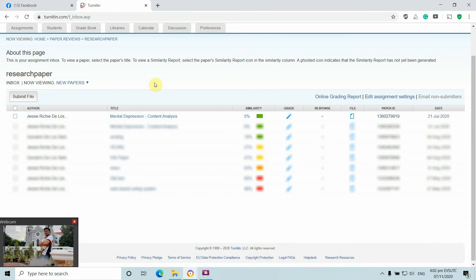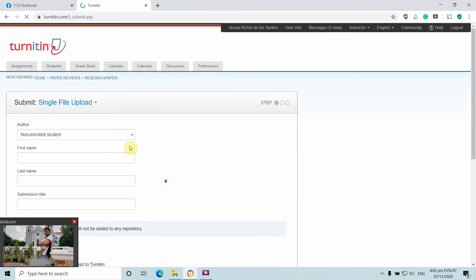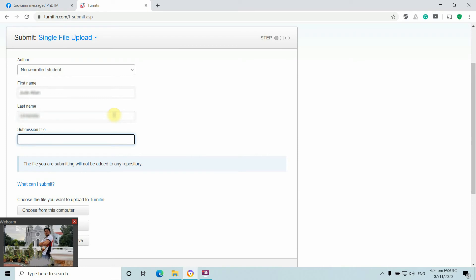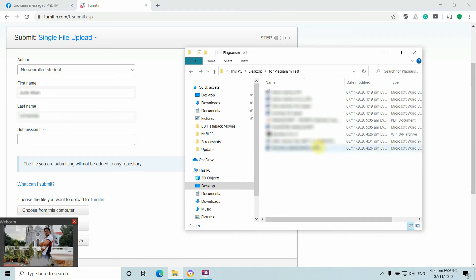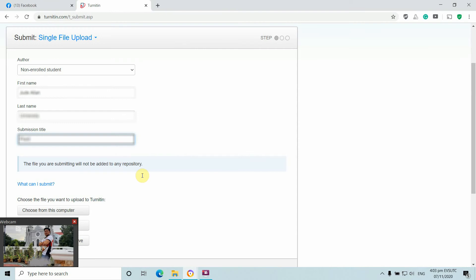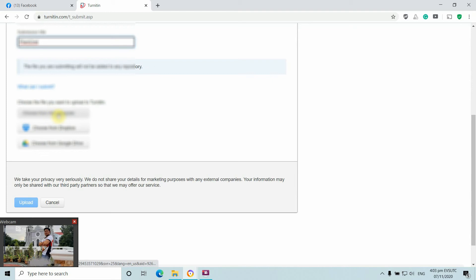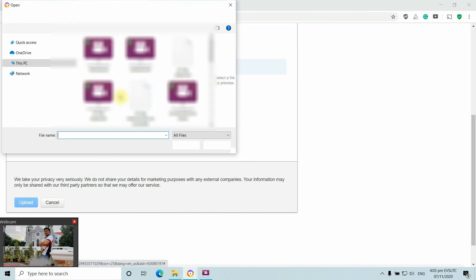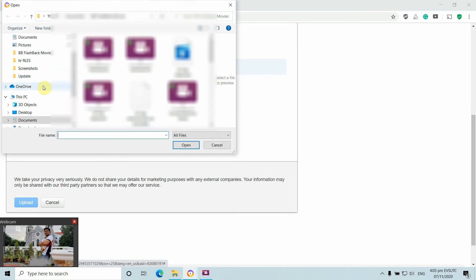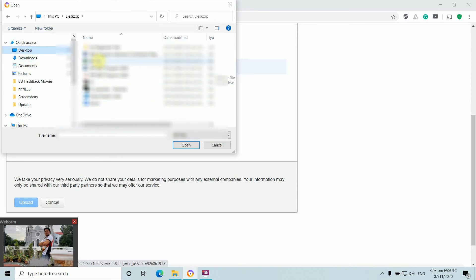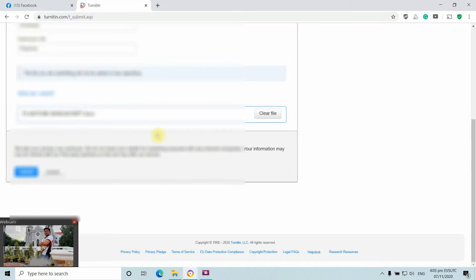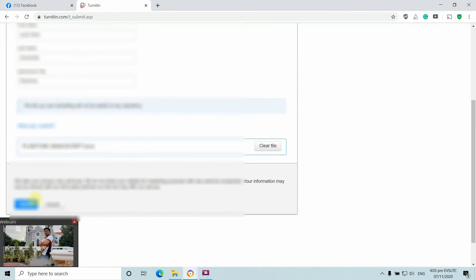We'll now test another paper for its similarity index. Click 'Submit File', enter the student name, and the title of the article to be submitted. Then click 'Choose from this computer' to upload the document that will be subject to the plagiarism test or similarity index check — in this case a research paper intended for publication in a Scopus-indexed journal.